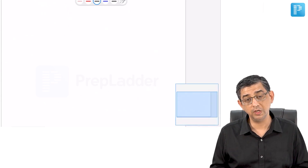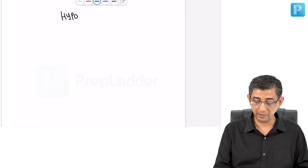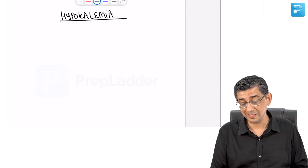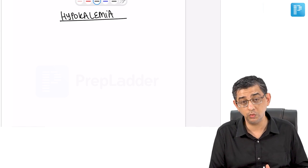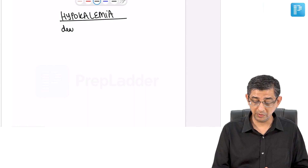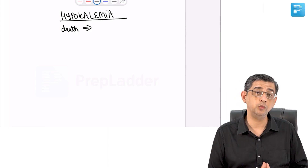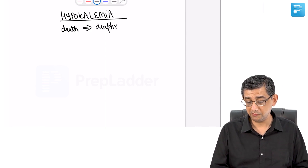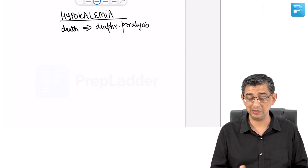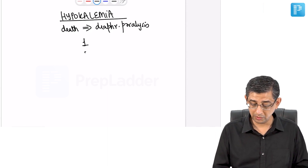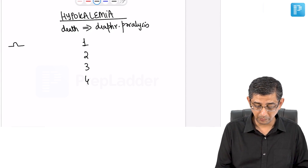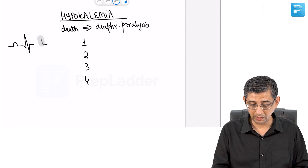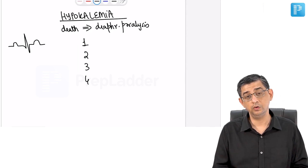Now let's compare with hypokalemia. Consider a patient with diarrhea or post-operative vomiting causing secondary hyperaldosteronism and urinary potassium loss. In hypokalemia, muscle cramps and weakness occur. If potassium falls from 3.5 to as low as 1.5, the patient can expire due to diaphragmatic paralysis — not diastolic arrest, which is the cause of death in hyperkalemia. The primary ECG change is that the T wave amplitude will become lesser, potentially absent, or even inverted.